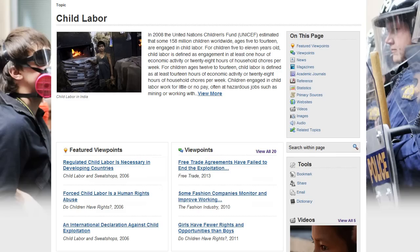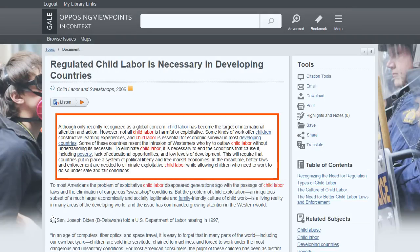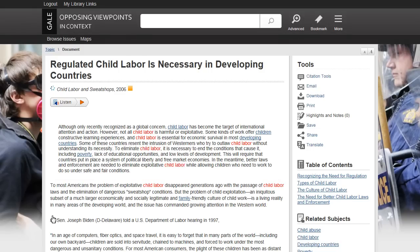Featured Viewpoint articles have been hand-selected by the editors and publishers who created this resource. These articles may give you ideas for your paper — these are some of the best articles on the topic. If you don't find anything interesting there, you may also try looking at the other Viewpoint articles. Notice that the article starts out talking about how many people in America don't know about the child labor problem. That's true, I don't know a lot about it.